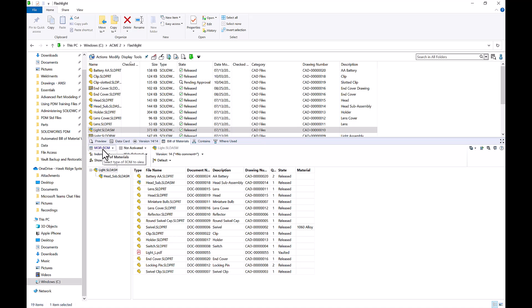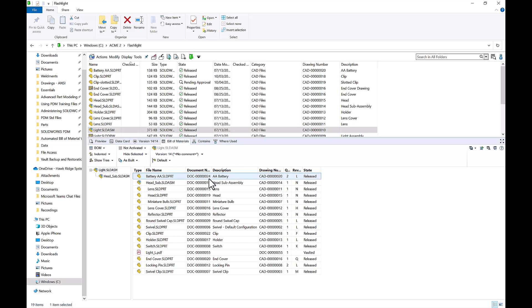I can see that I have multiple different Bill of Materials views here. I have a manager BOM, which will show things like description, drawing number, quantity, state, and material. Or I can go to my regular BOM view, which will show us things like our revision. So whatever information is important to you can be customized to be shown in this Bill of Materials view.